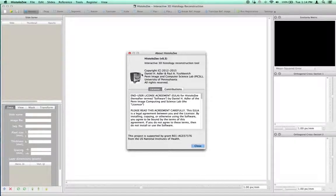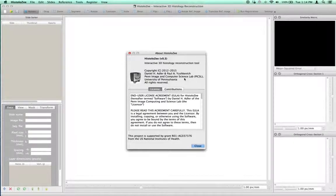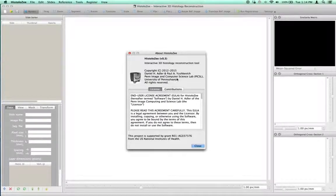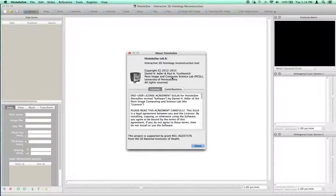I work in the Penn Image and Computing Science Laboratory, PIXL, under the supervision of Paul Yuskiewicz, who is an Associate Professor of Radiology.